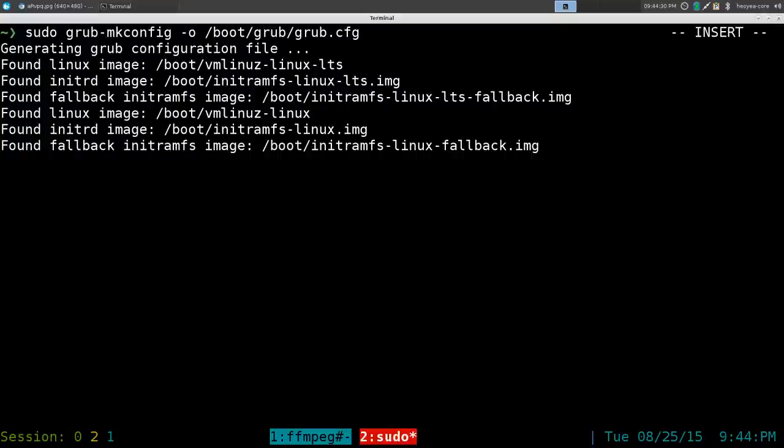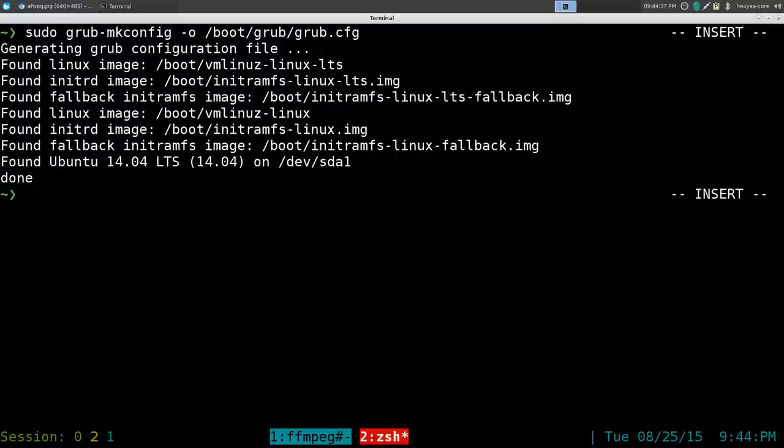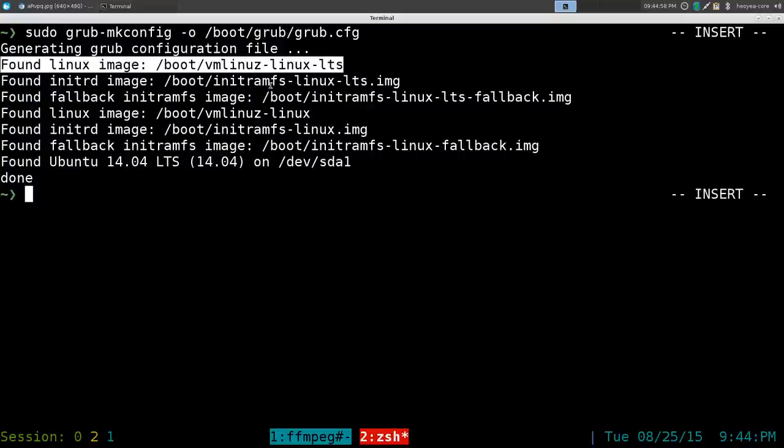Once you boot back up it should select your default option. If you did it for an operating system, like if I did it for Ubuntu, then I'll boot into Ubuntu by default. If you did it for Windows, you'll go into Windows. If you did it for a different kernel like this one, I have two kernels.